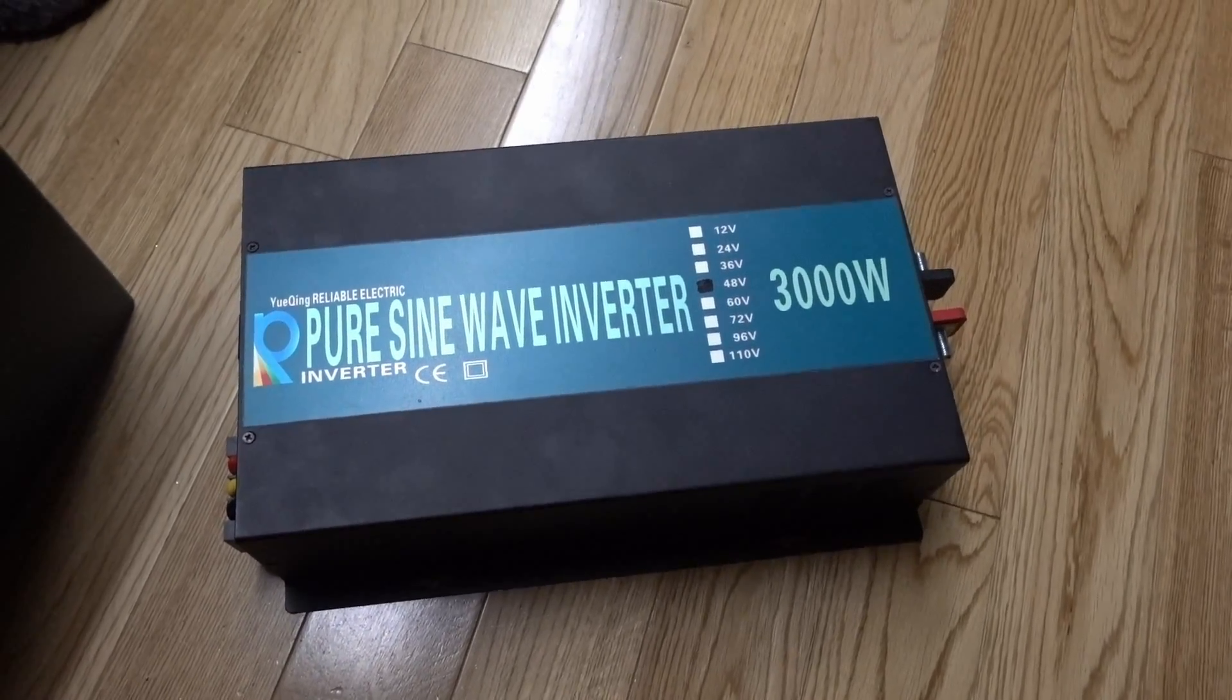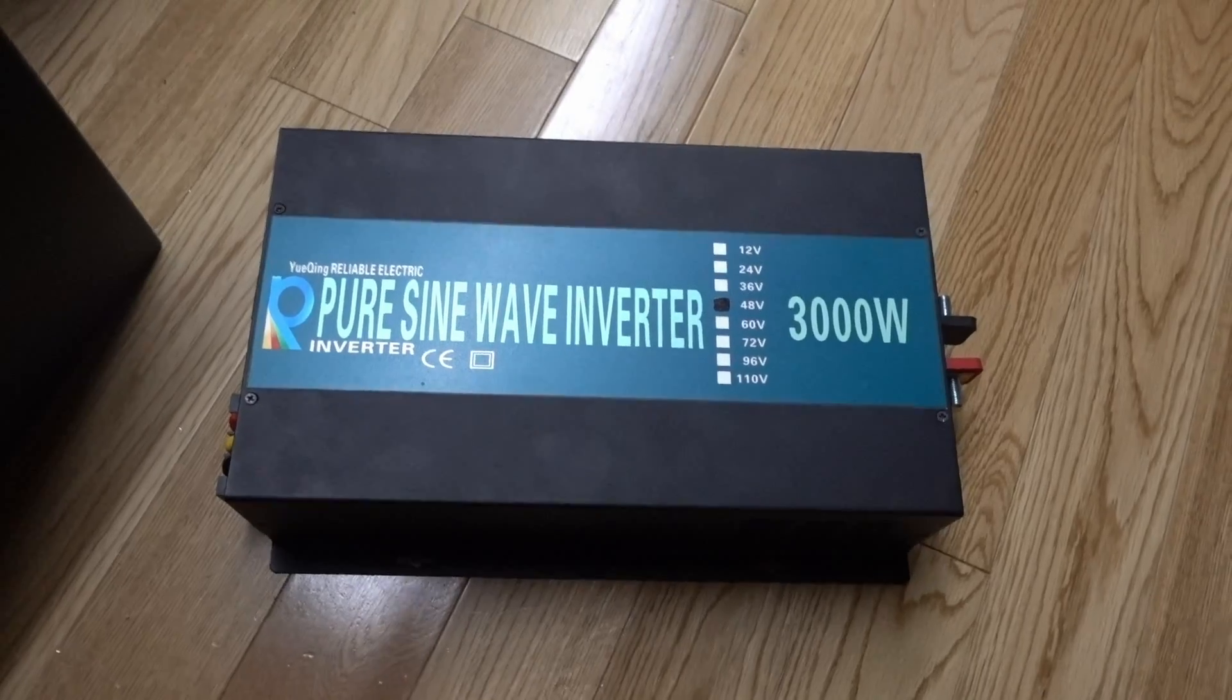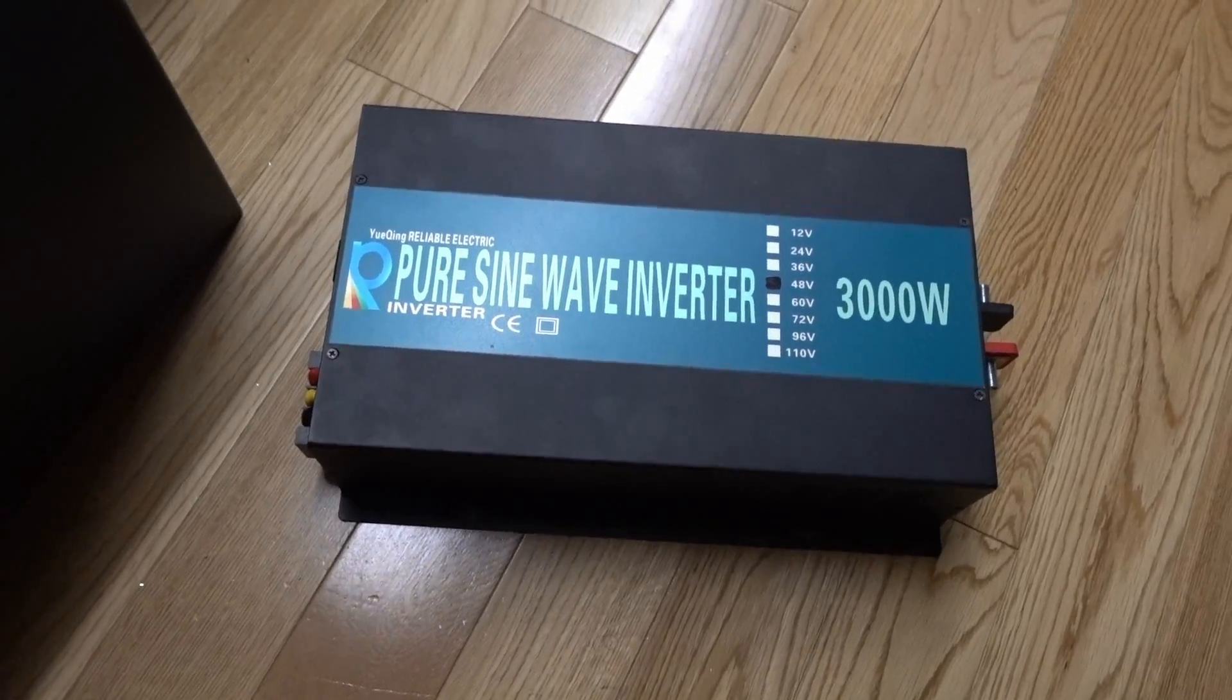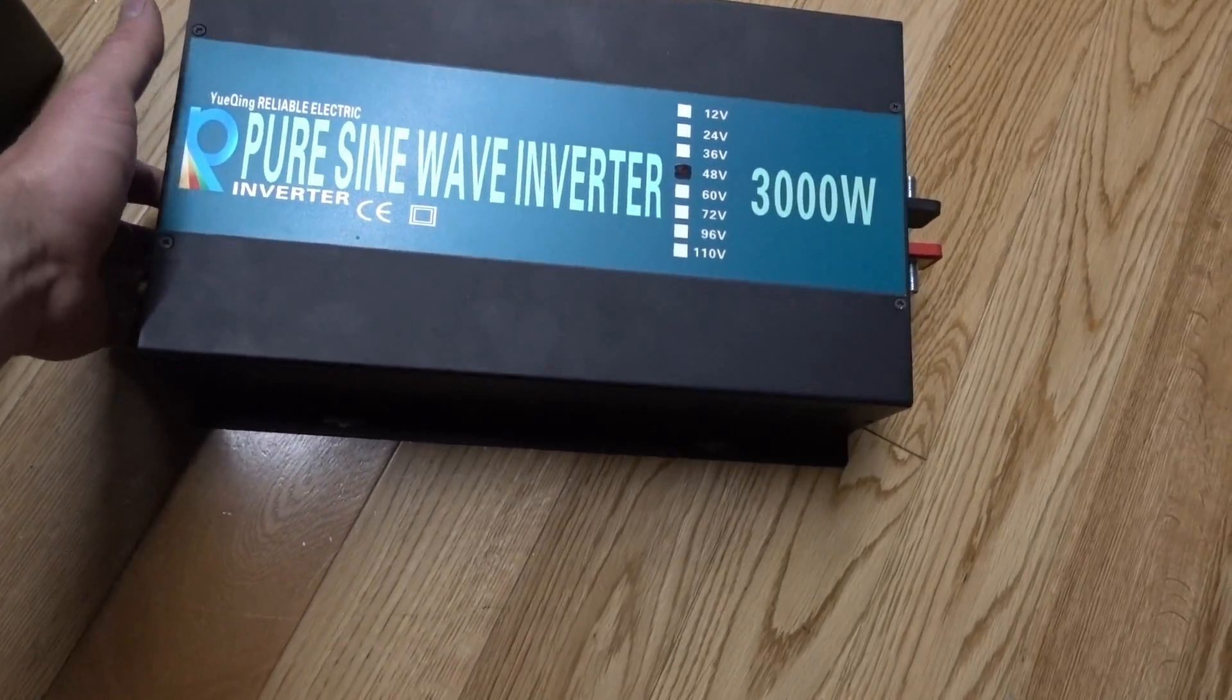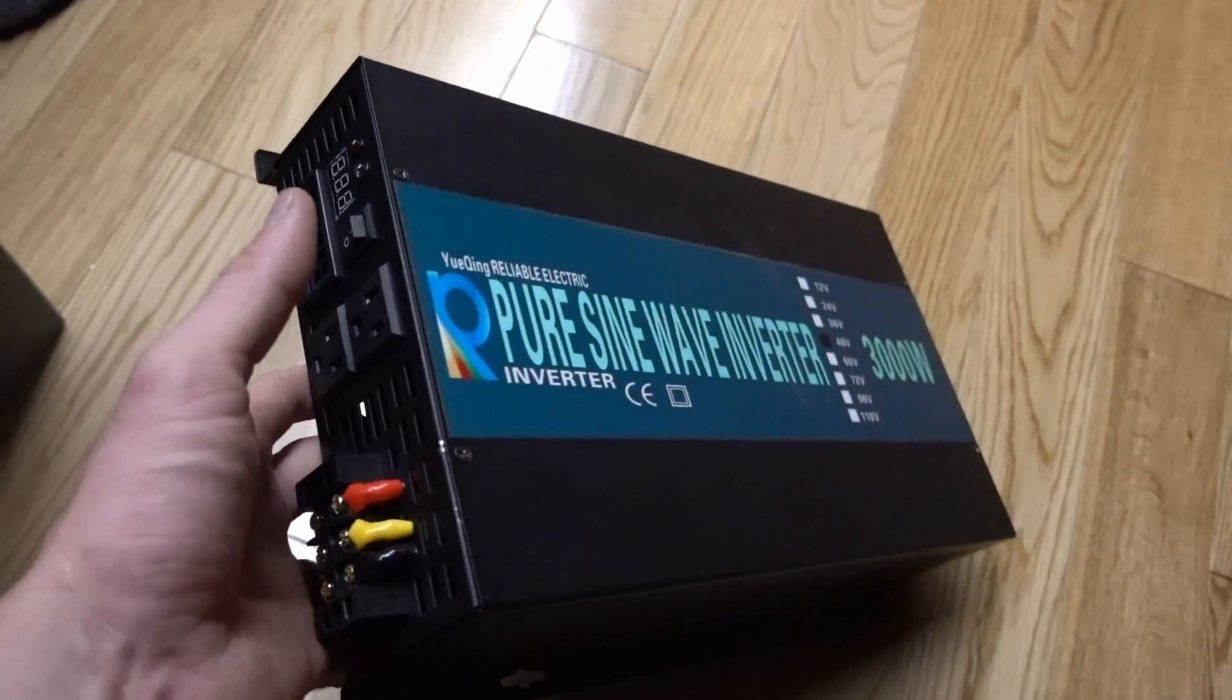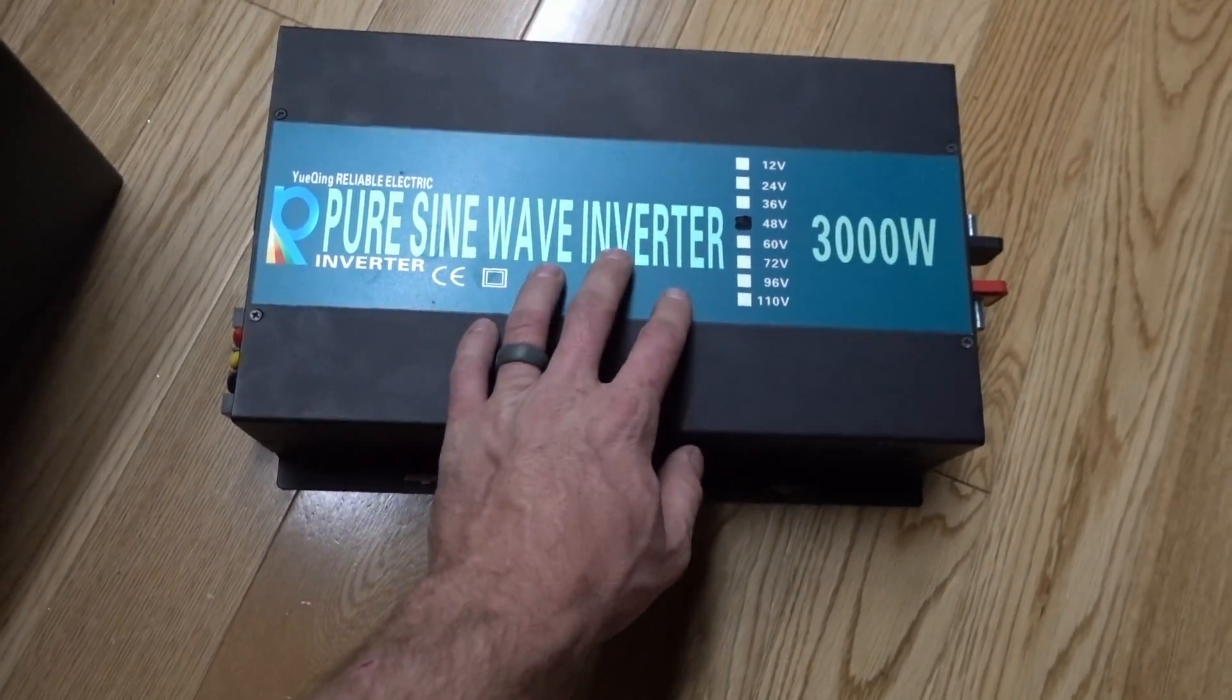To start off this video I'd like to say thanks to Chris on YouTube. He sent me this inverter. He doesn't have a YouTube channel but he is on YouTube. He has a registered channel but he doesn't have any videos, and he sent me this inverter after I tried to help him diagnose the problem.